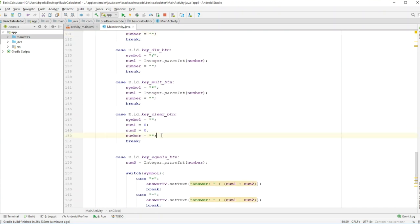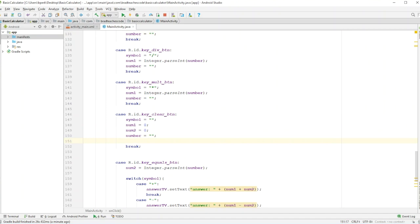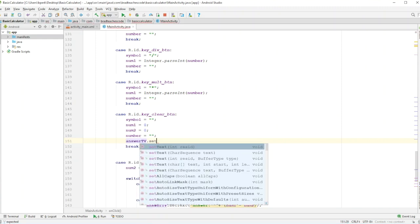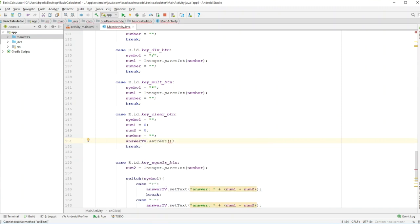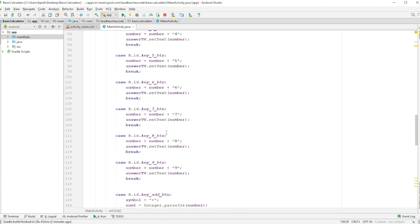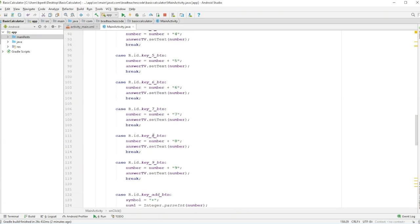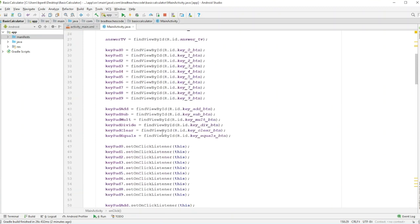So if we hit clear, what we need to do is also clear the text view. We go answerTV.setText and pass in an empty string. So if you hit the clear button, it sets the text to just nothing — it'll be blank. I'm not going to re-run this right now, but that's how you would fix it.